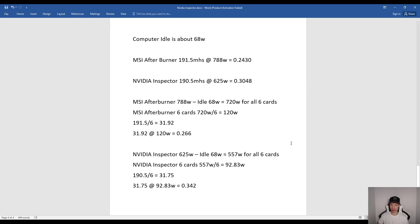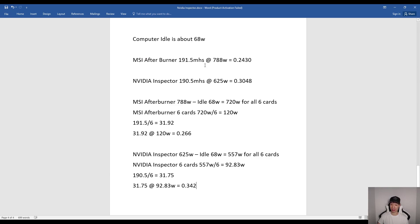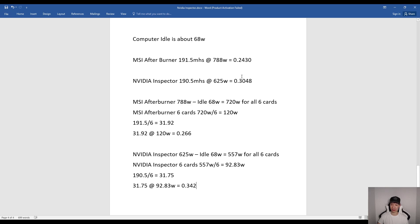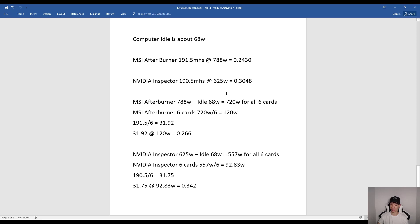Okay, so going over the numbers, my computer idled around 68 watts. Now using MSI Afterburner, I was averaging about 191.5 megahashes at 788 watts. And then of course using NVIDIA Inspector, I was averaging about 190.5 megahashes at 625 watts. Now doing the calculations, using MSI Afterburner, that's about 0.243 megahashes per watt. And using NVIDIA Inspector, that's about 0.3048 megahashes per watt.